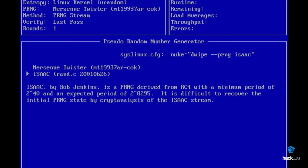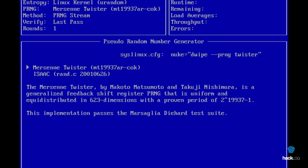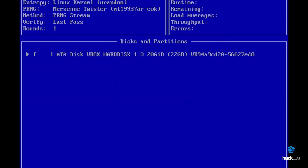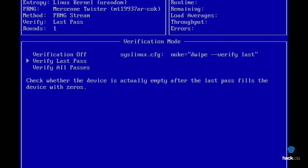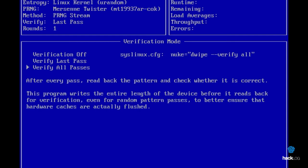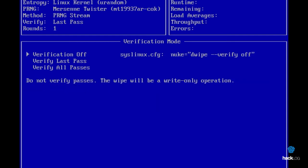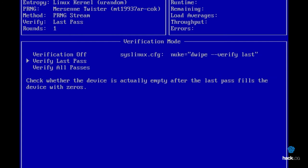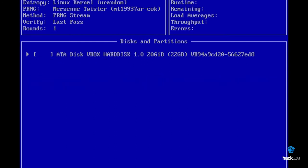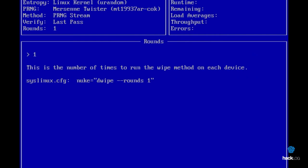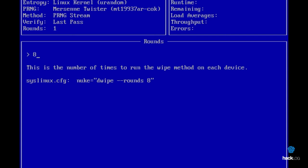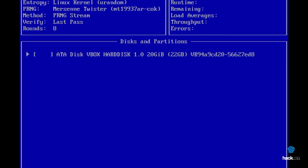With the button V, we can decide whether to make a verification and how to make it. Personally, I would like to leave it on Verify Last Pass, so that you can make the verification of the elimination only until the operation. Verification OFF will disable the verification, while Verify All Passes will make a verification at the end of each passage, making the operation much longer. With the button R, we can define the number of elimination cycles. As we said, with PRNG Stream method, to have a high security elimination, we will proceed with 8 passages, so let's define them in the program.